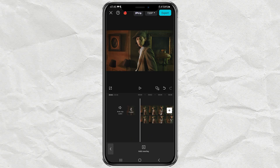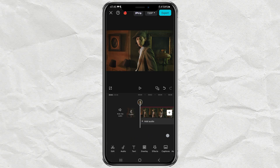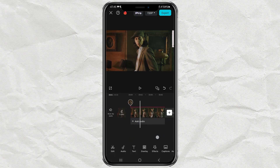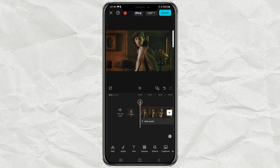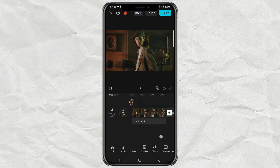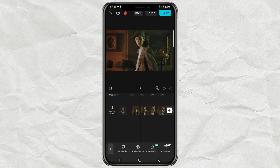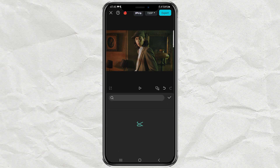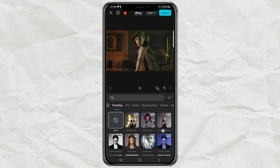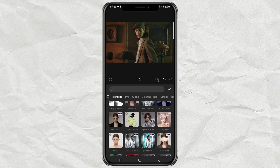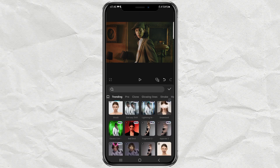The next step, determine where in the video the Apparate effect will run. Then open the Effects menu and tap Body Effects. Here, find and select the effect named Apparate 2.